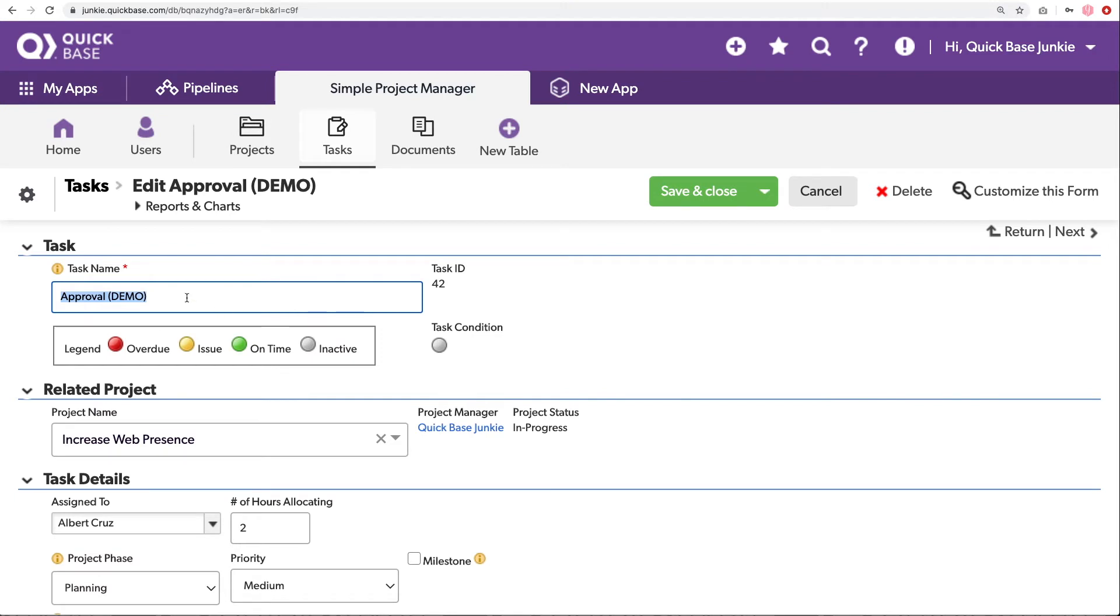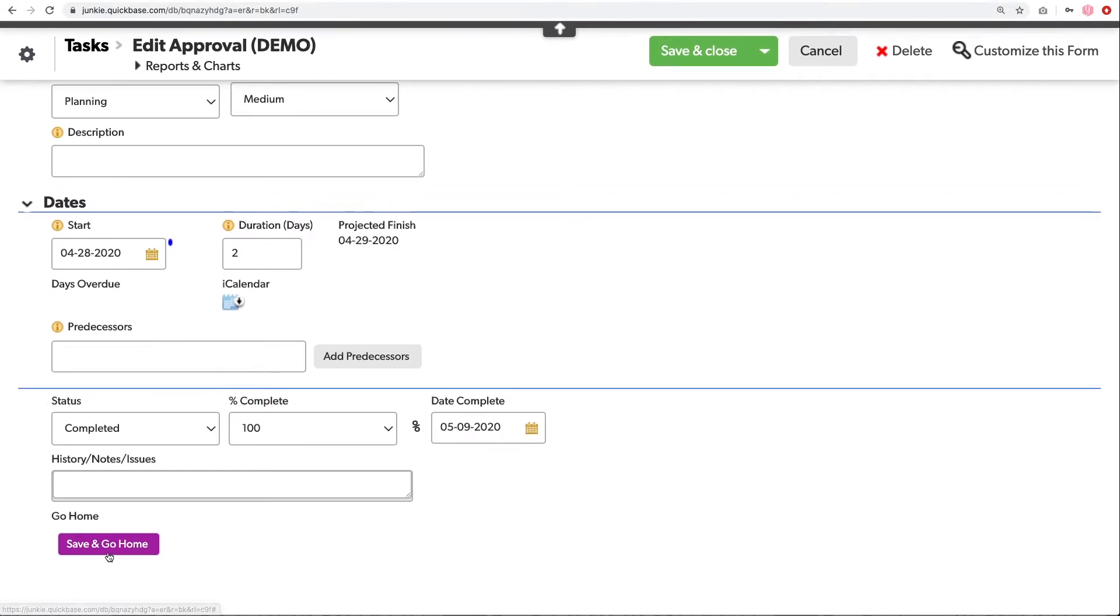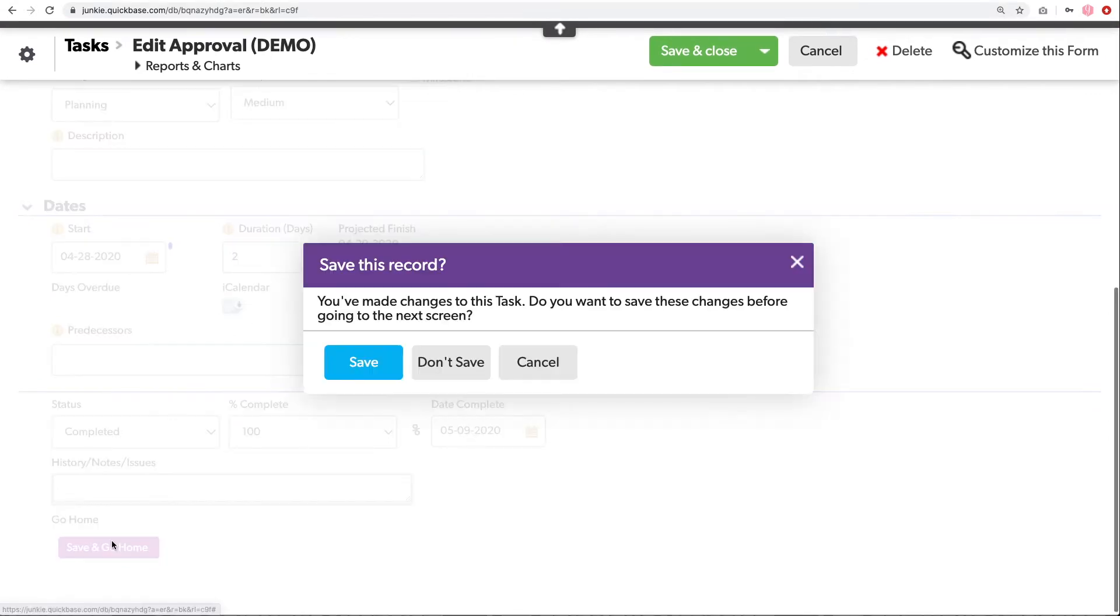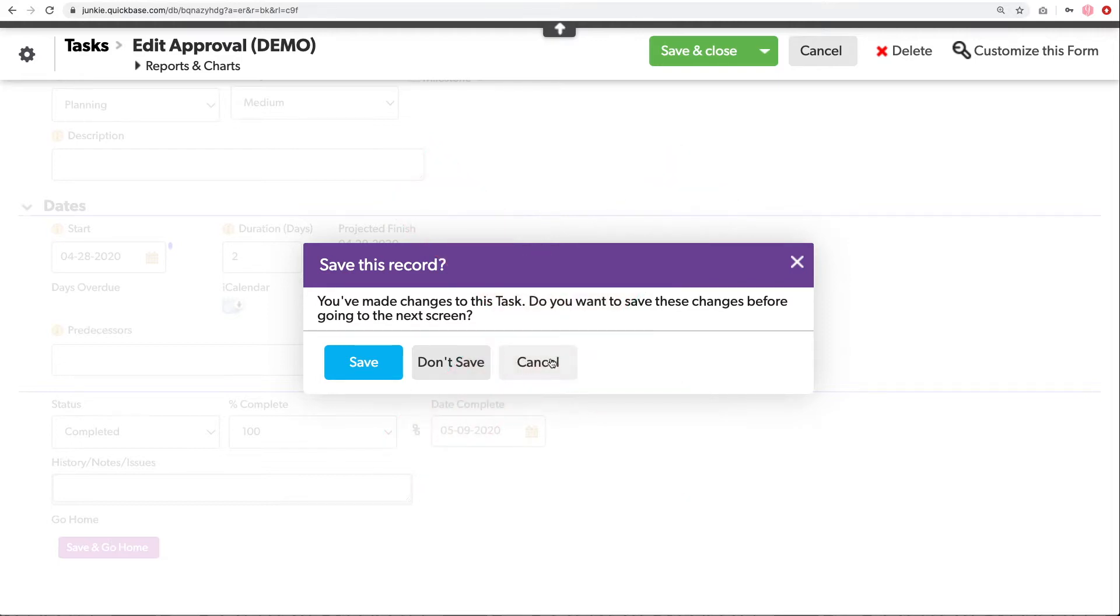I'm going to go ahead and modify this task name so that way we can see what happens when we save. And I'm going to click the save and go home. Now it's asking, do I want to save this record? This is the exact sort of thing we want to avoid with these action buttons. We want to make it easier. We want it to minimize clicks and be at the point of need. So this isn't actually saving steps unless we go and make one additional modification.